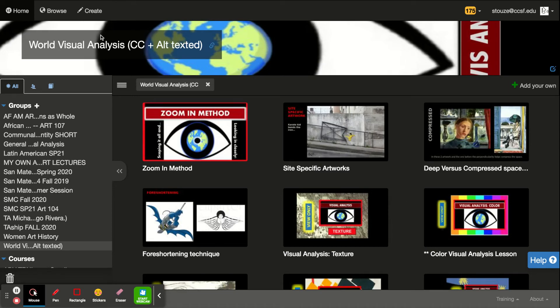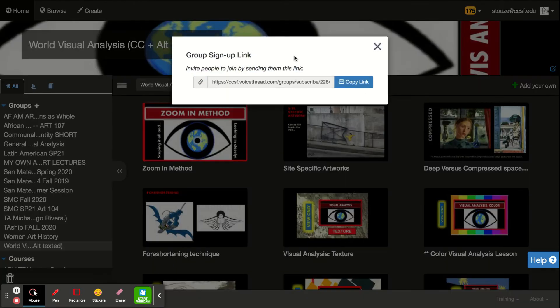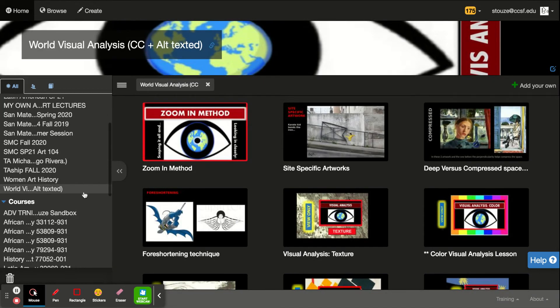So now this time it's about the visual analysis. I call it world visual analysis because I make reference to Latin American and African American art history. So I provided you guys with this link, but let's see who's in my world.